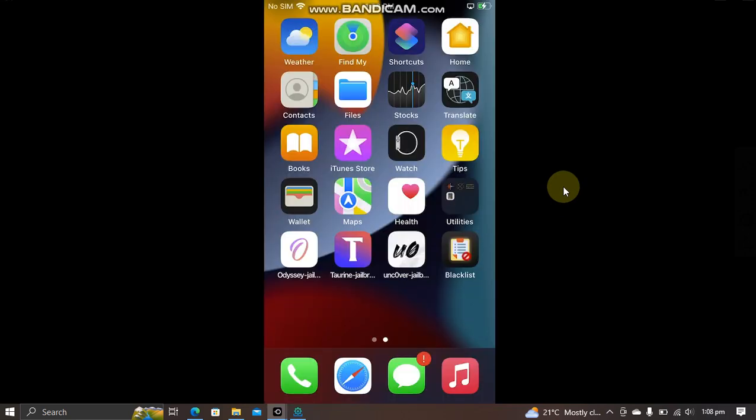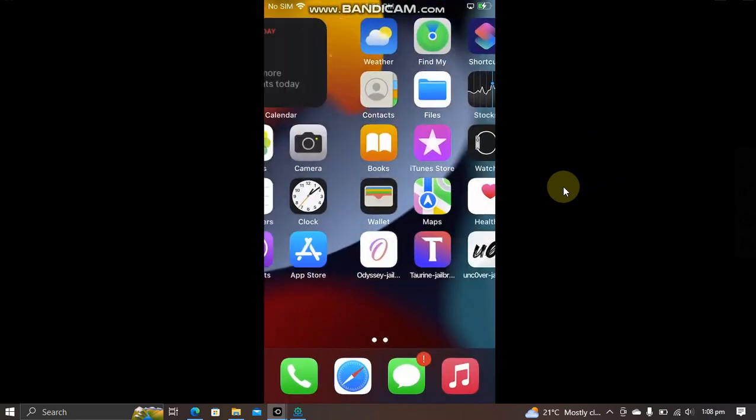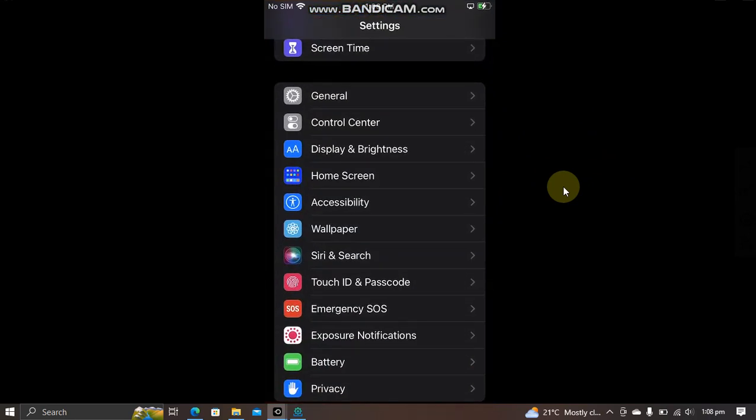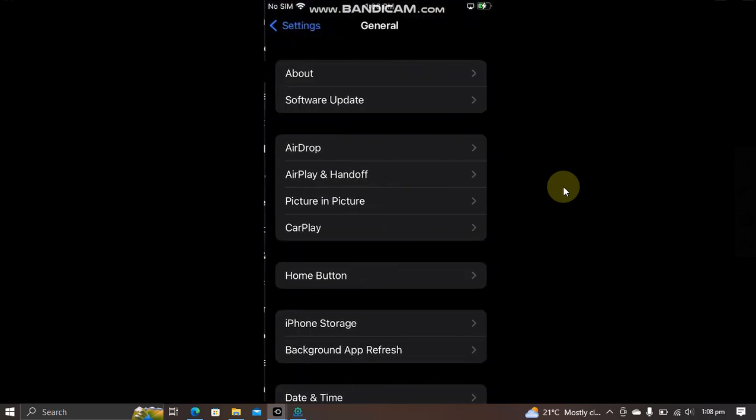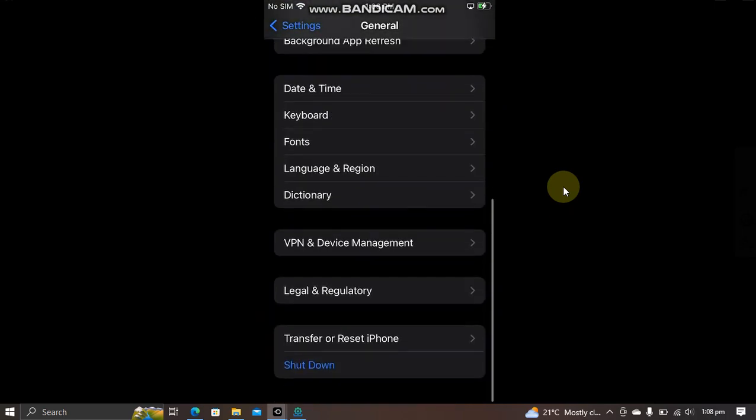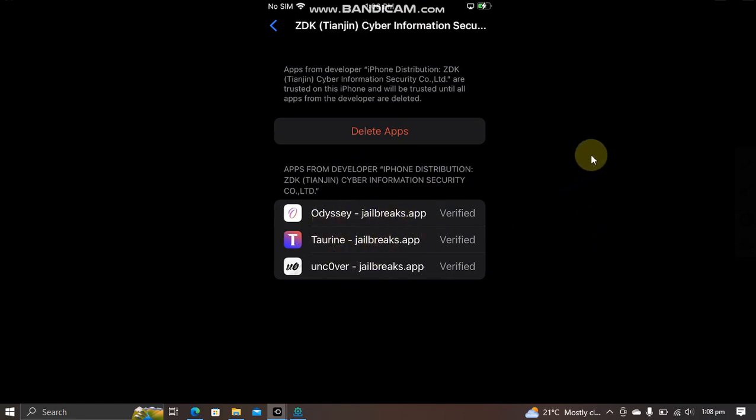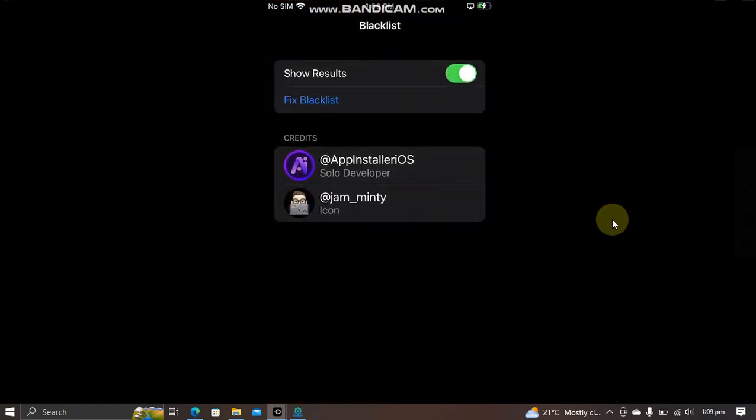Also, sometimes if it is still not working for you, simply head to Settings, then go to Device Management in General, and then simply trust the apps once again.